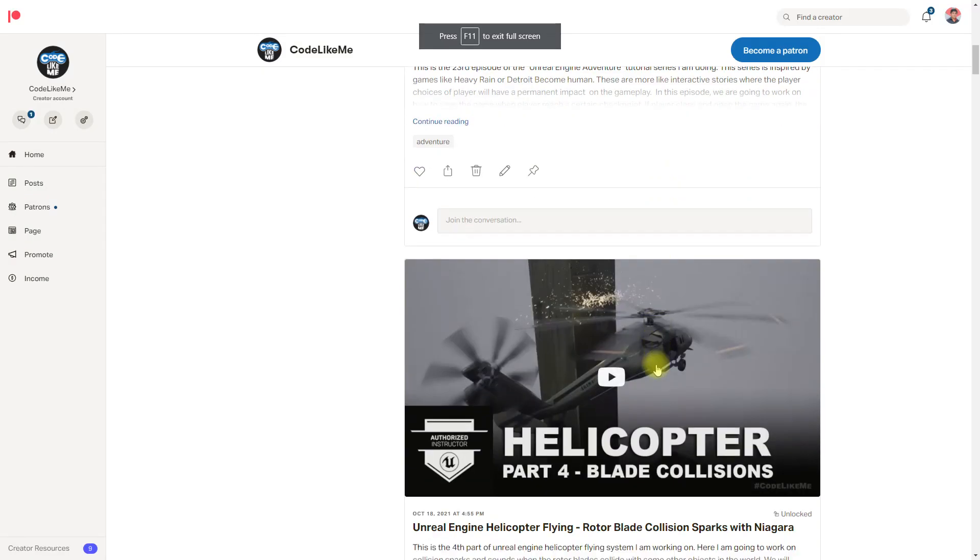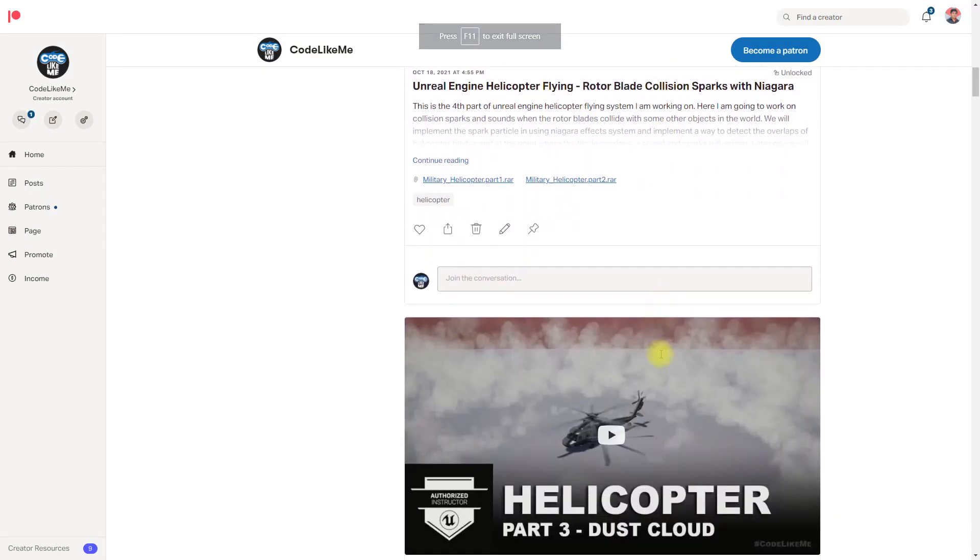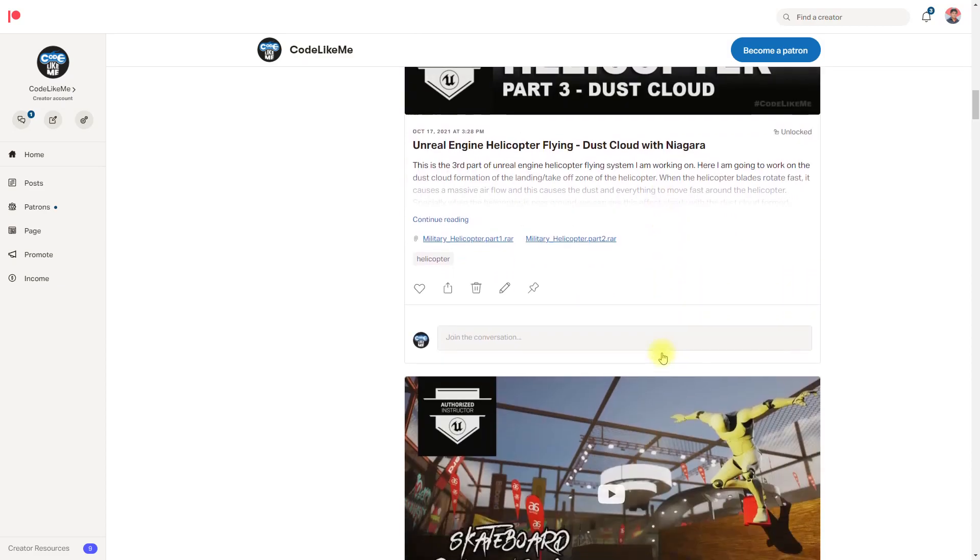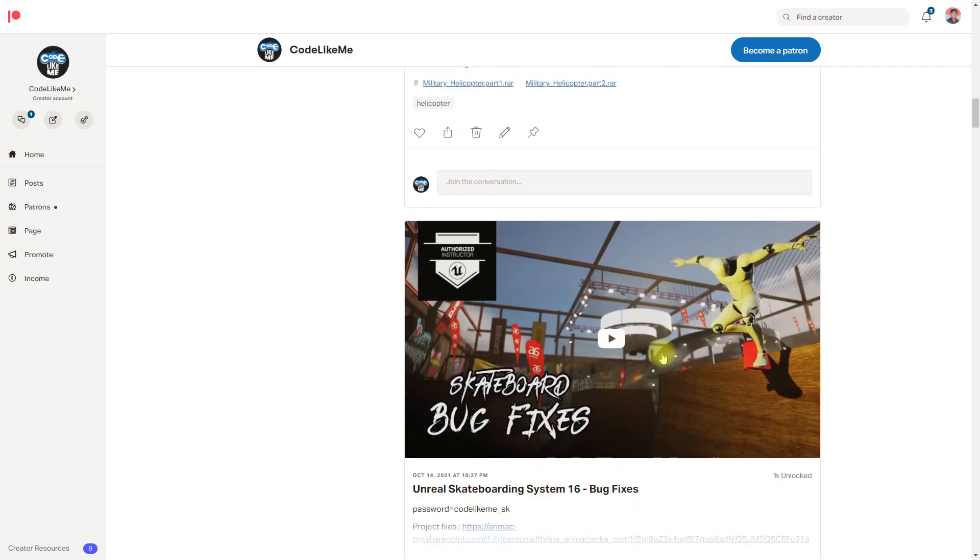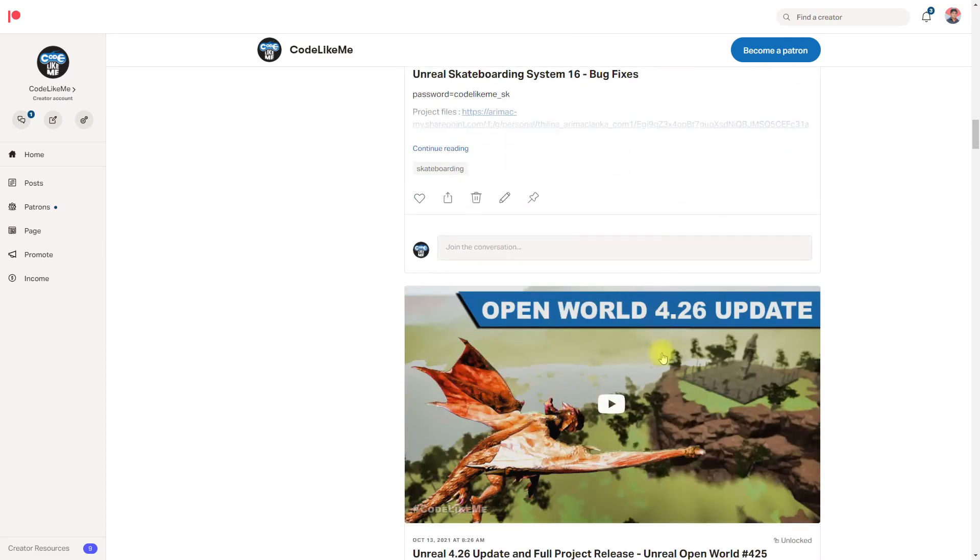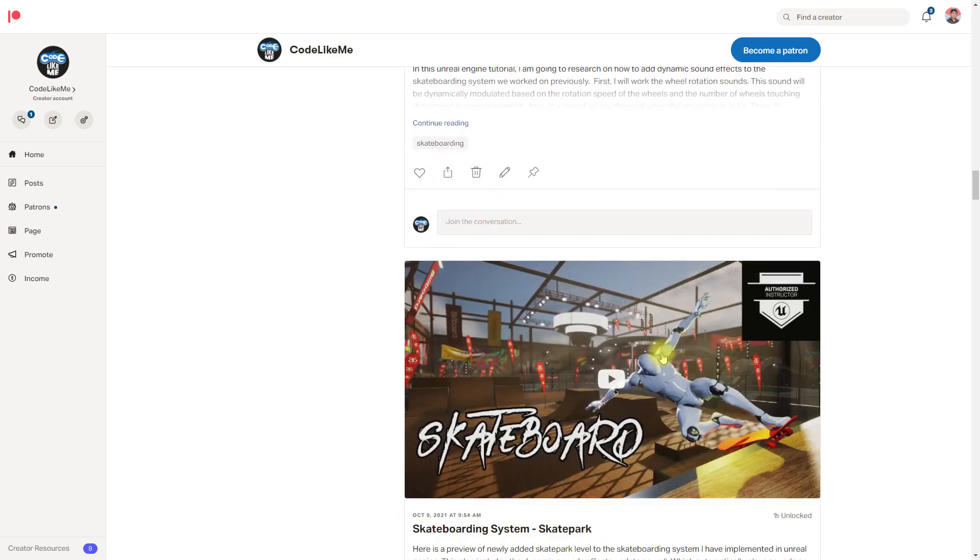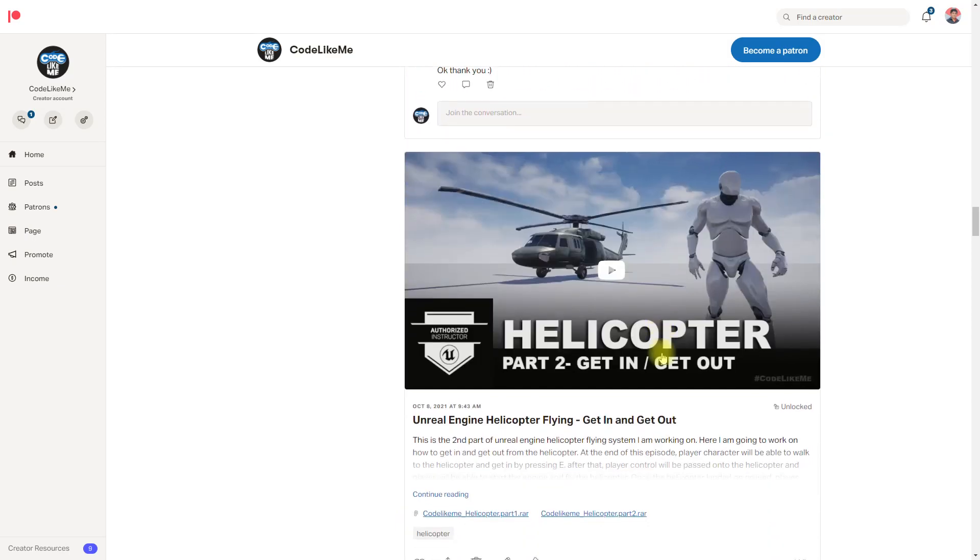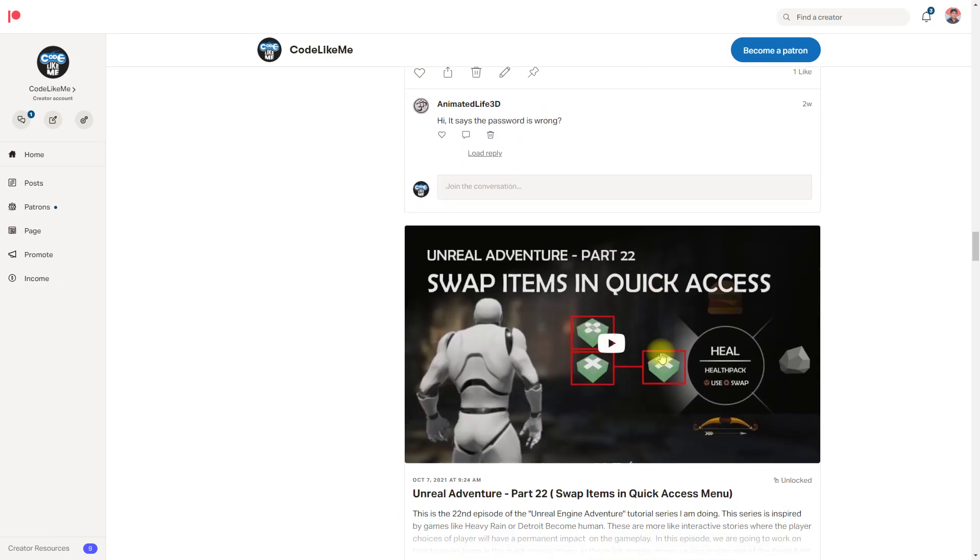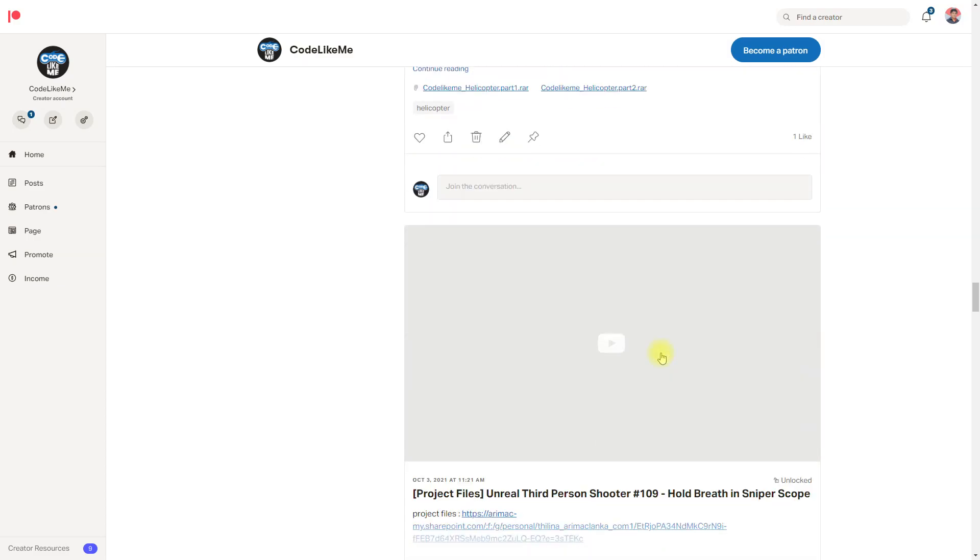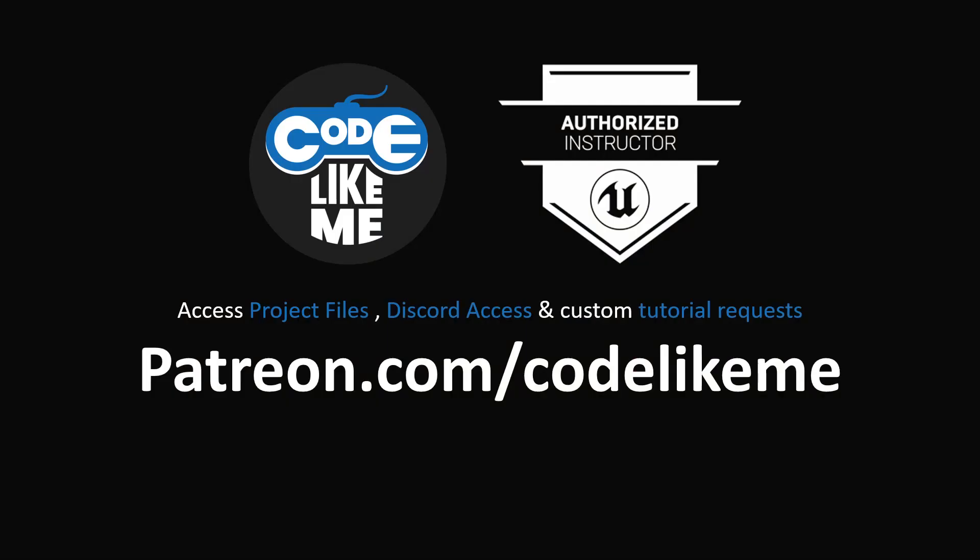With this, I'm going to stop this episode right here. Thanks for watching. As always, project files will be available for download on the Patreon page. Link would be in the description below, and if you'd like to support my work, you can get the membership of the Patreon club. See you in another episode. Goodbye.